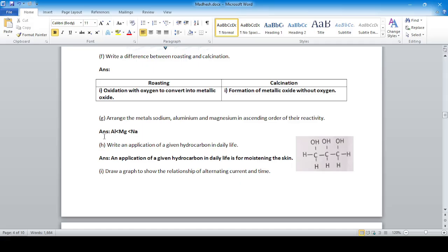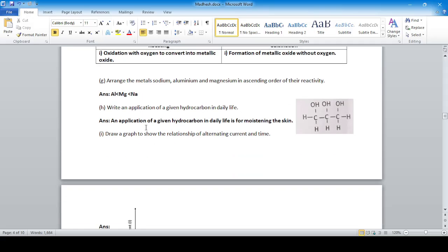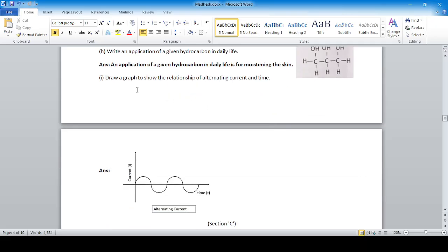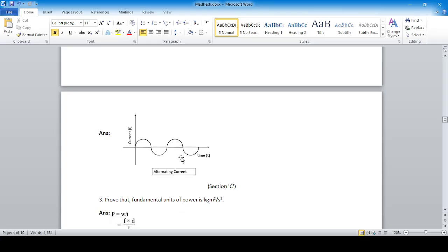Application of a given hydrocarbon in daily life: a three-carbon alcohol group means glycerol, and its application is for moisturizing the skin. Draw a graph to show the relationship between AC current and time — the current magnitude fluctuates over time.